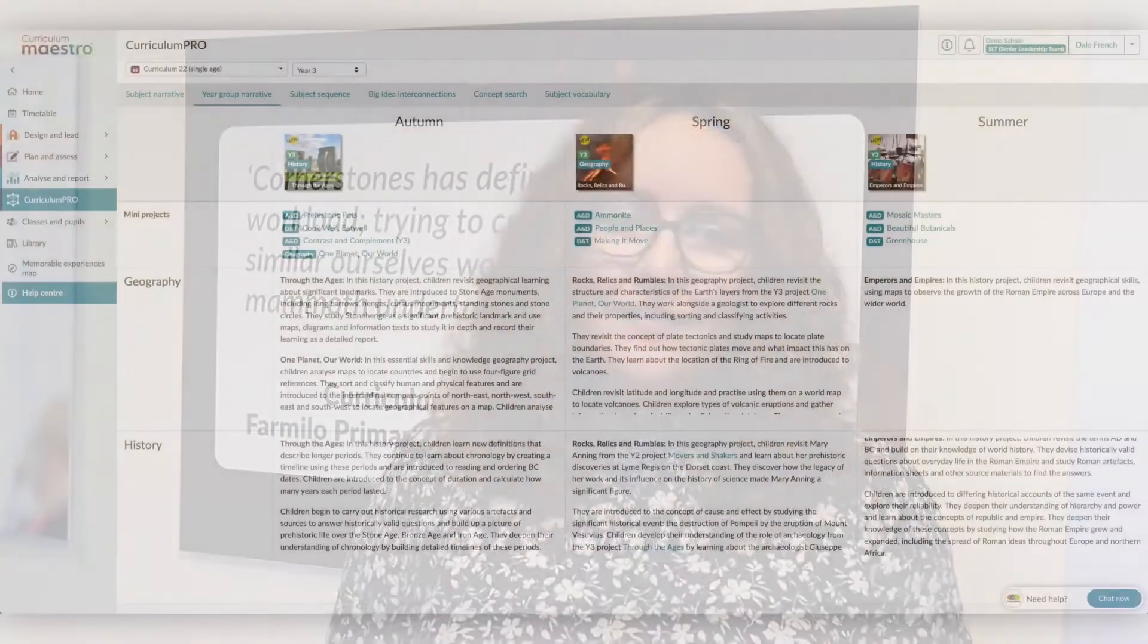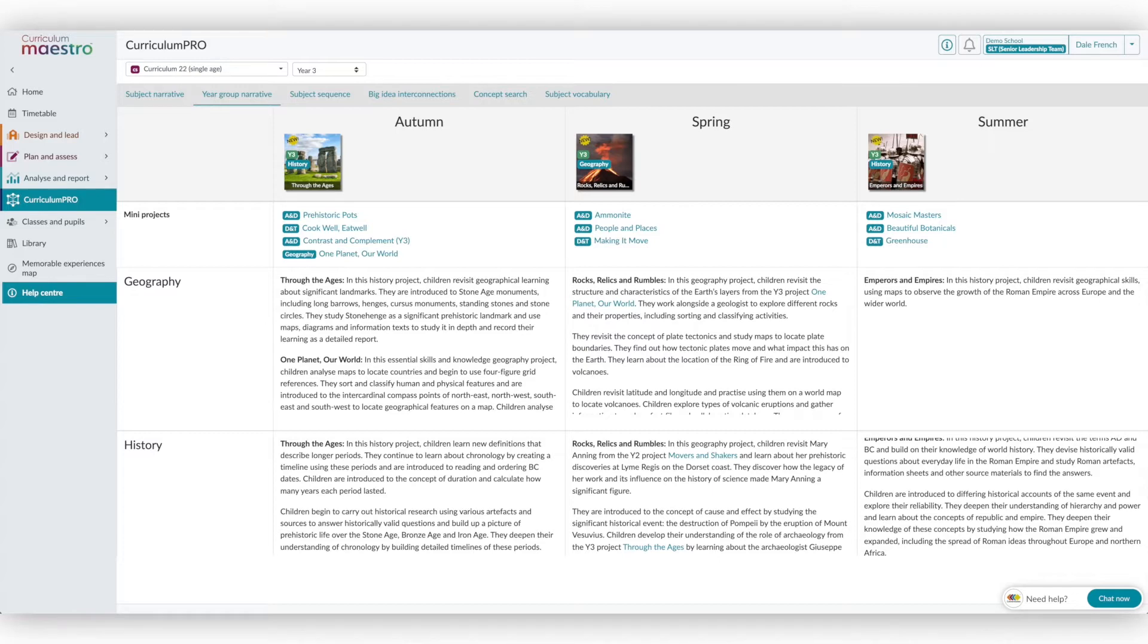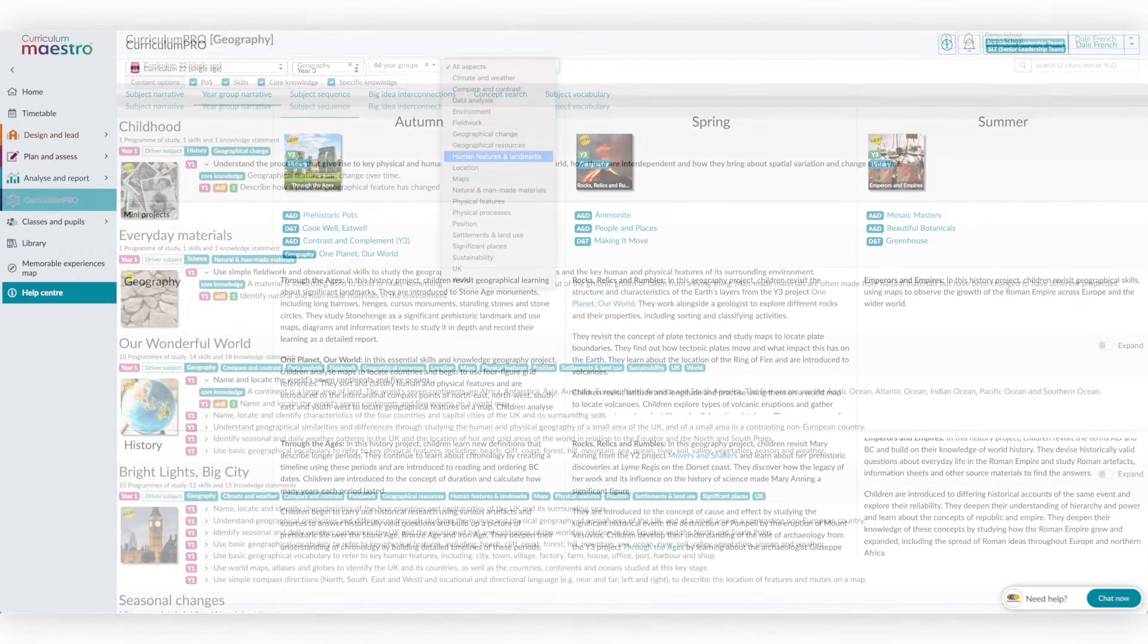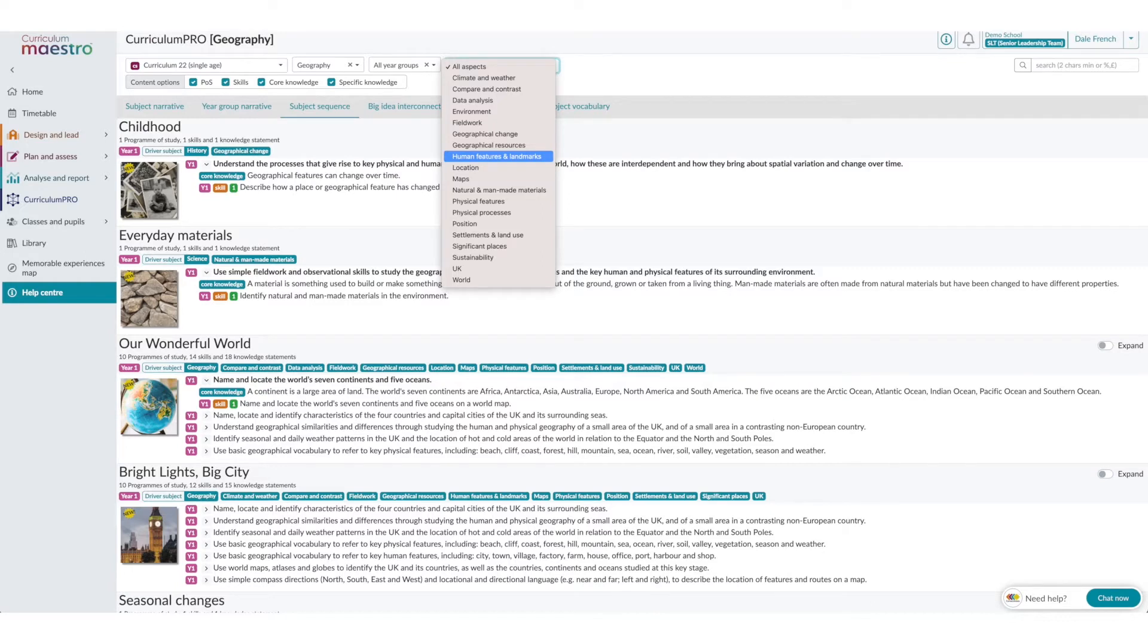Curriculum Pro highlights these connections within the curriculum, helping to explain the rationale of the chosen projects and the sequence in which they are taught. It gives subject leaders the opportunity to look at specific aspects or concepts and how they are developed through the curriculum from nursery to year 6.